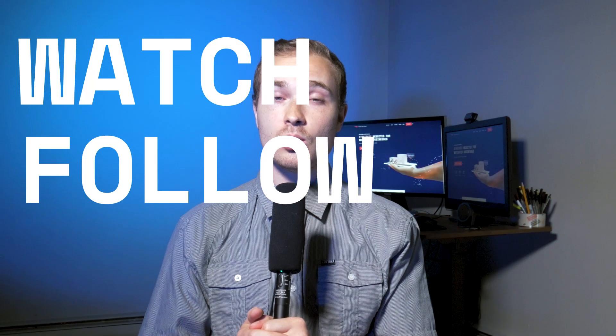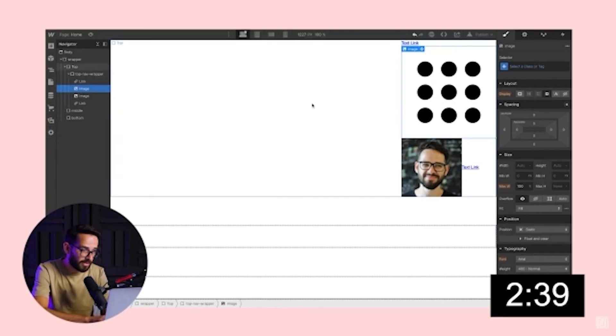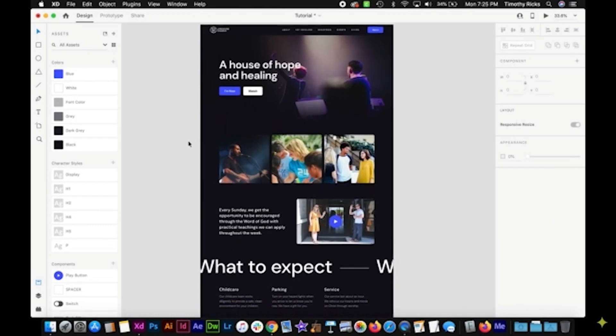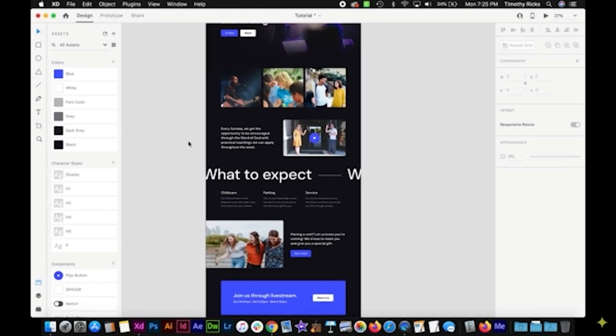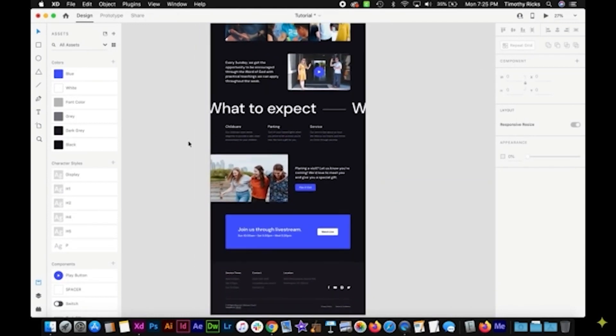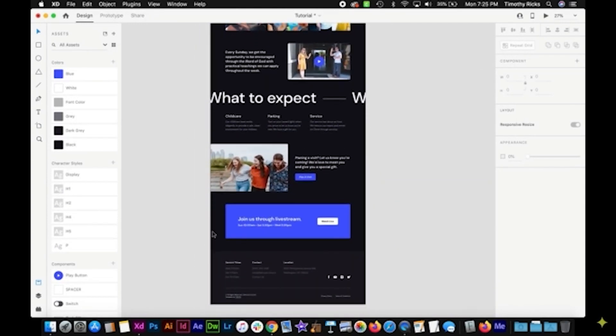Number three, watch follow along videos on YouTube. There are more and more of these popping up as we go along. Ron Segal has some, Timothy Ricks has got some great ones. Basically you sit and you watch other Webflow pros develop out websites in Webflow and you can learn from them as they go along.